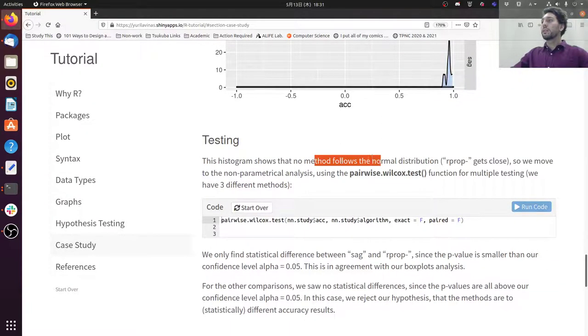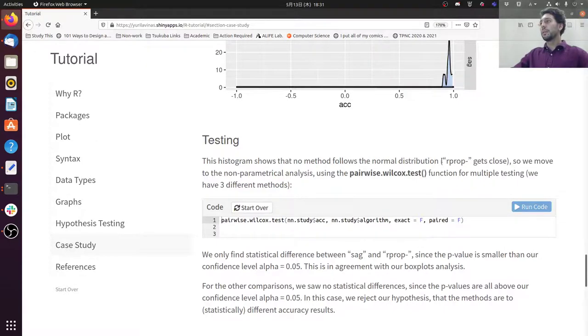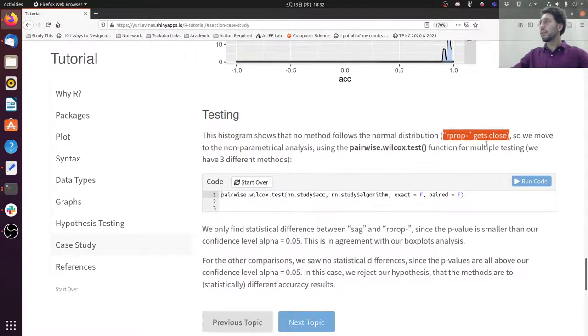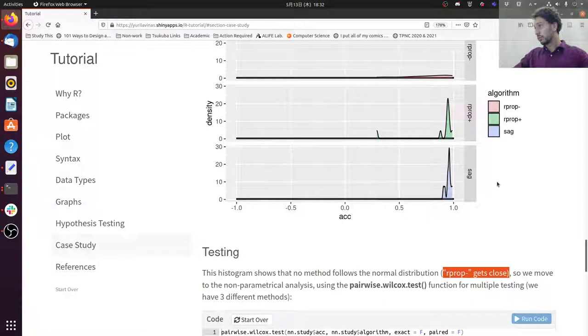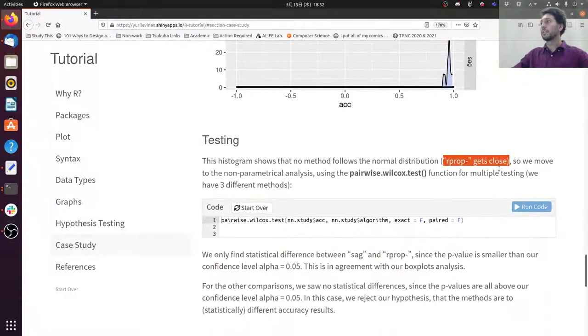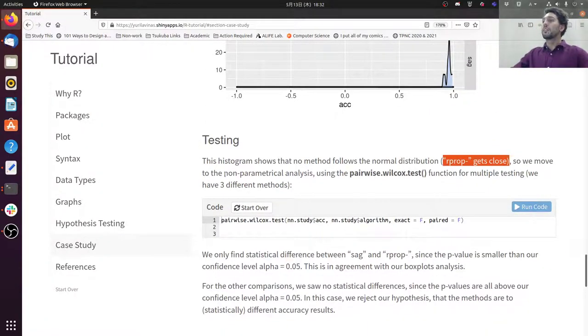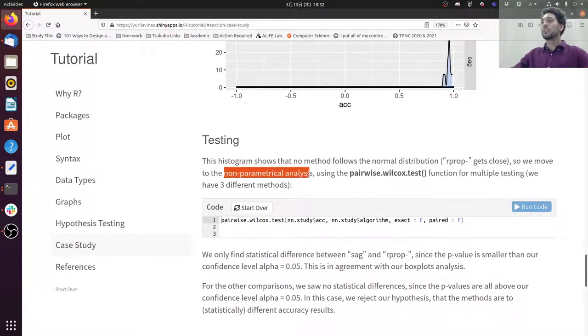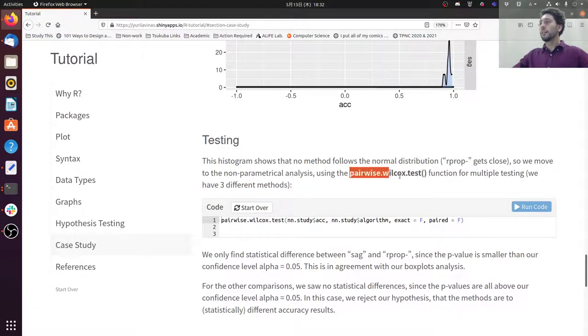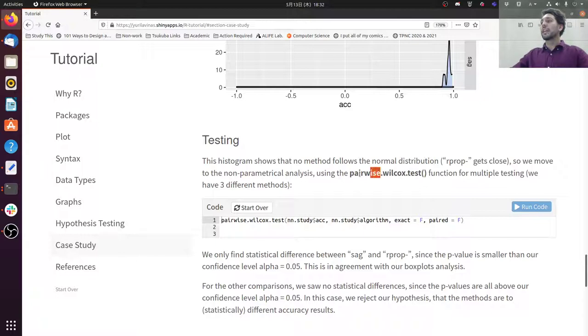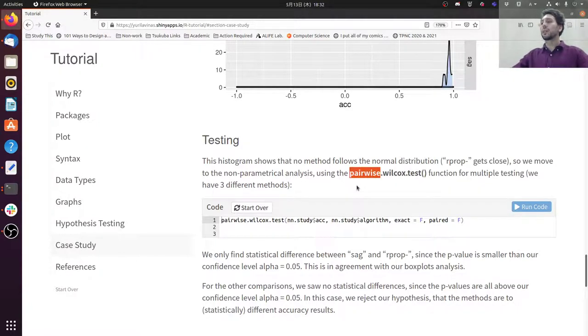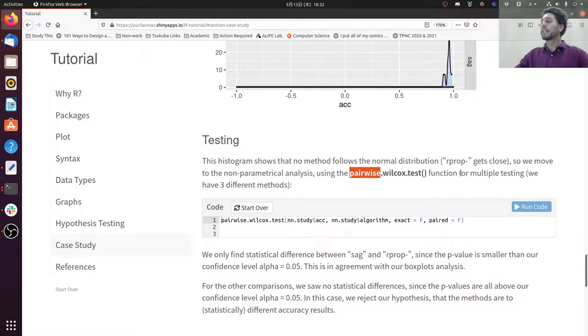So no method follows the normal distribution. Maybe the R-prop gets close, I'm not sure. Because of that, we use non-parametric analysis, using the pairwise Wilcoxon test. And although the name says pairwise, if you don't set it to true, the test will not be paired. So keep that in mind when you use this test.